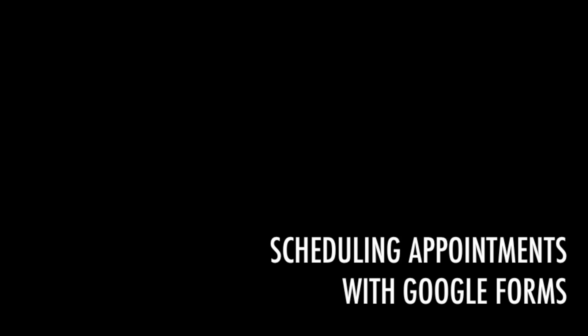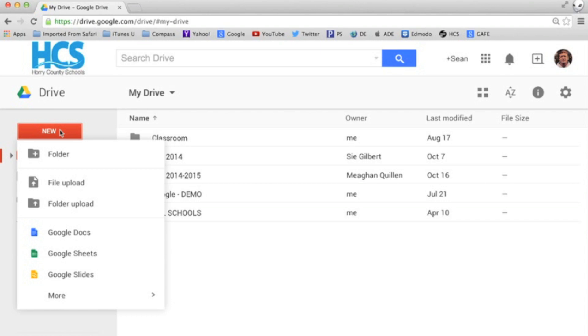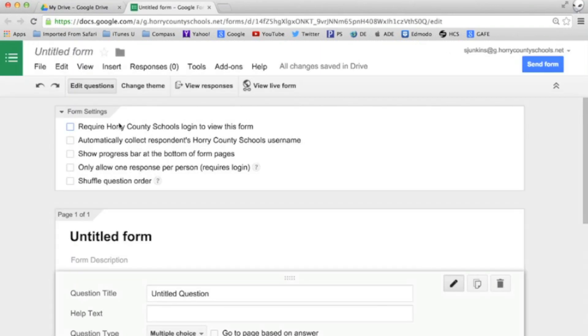This video will show you how to schedule appointments using Google Forms. We'll open Google Drive and create a new form.